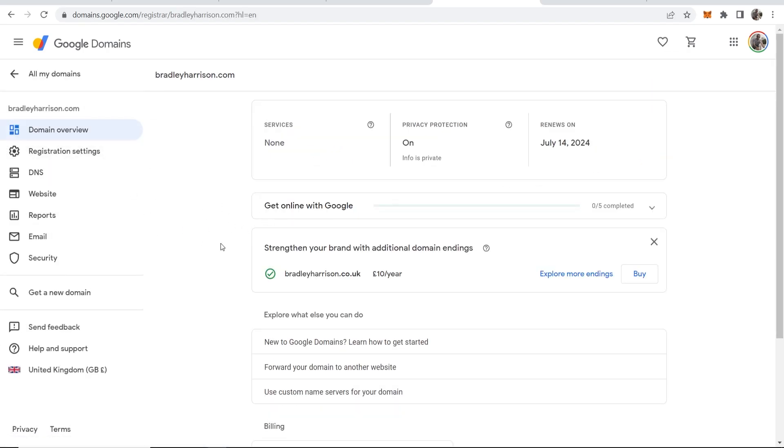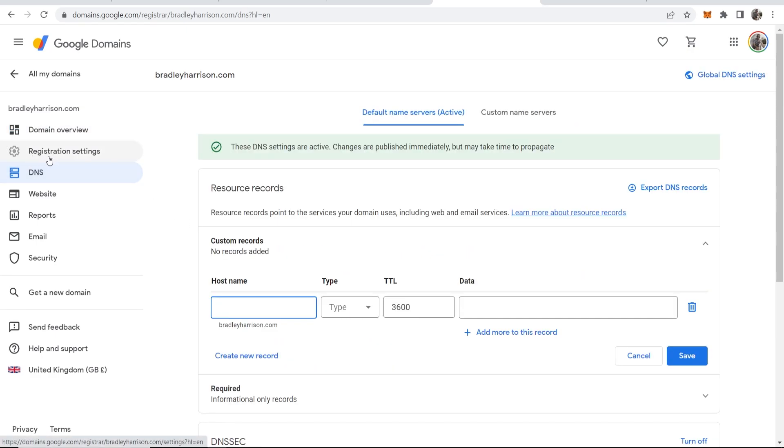You can just click on the domain you want, go to manage, and you can go then into the back end of your domain. Change things like the DNS, the registration settings, and forward this to WordPress hosting or whatever you want to do with this domain in the back end here.